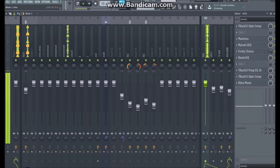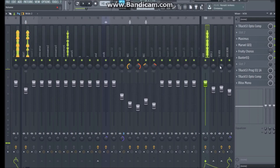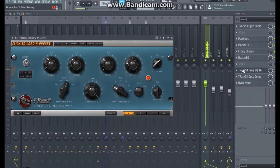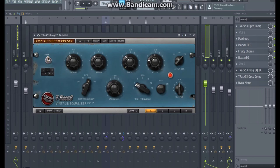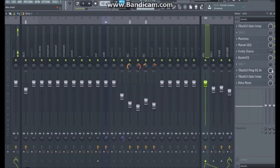Next I added a Pulsar Textile EQ, taking out a little bit more bass and taking out a little bit of harshness around 4k.